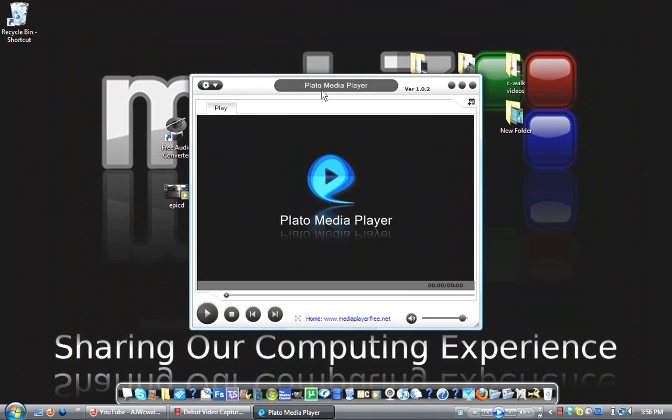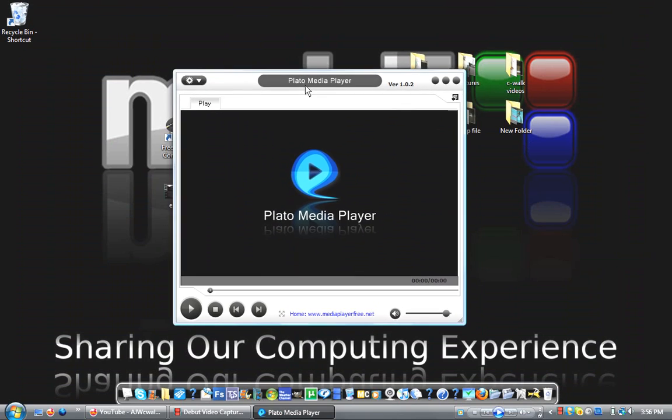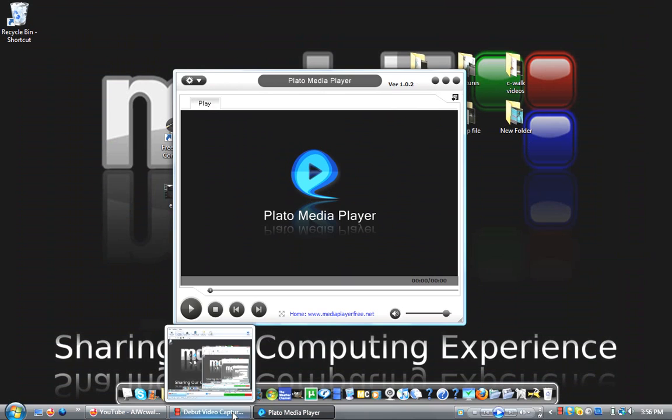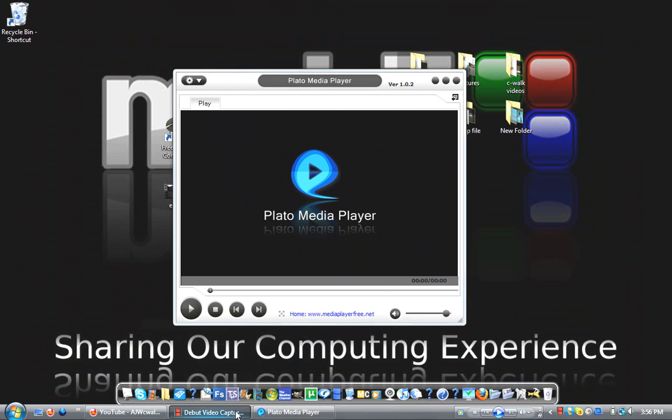It looks really good. I like the little blue icon. But yeah, that's Plato Media Player. I hope you guys liked this video. See you in the next video.